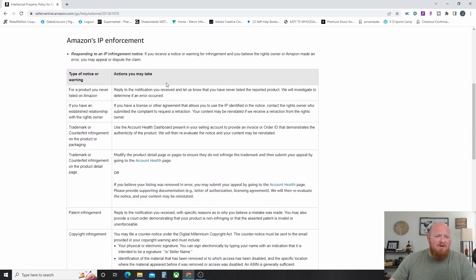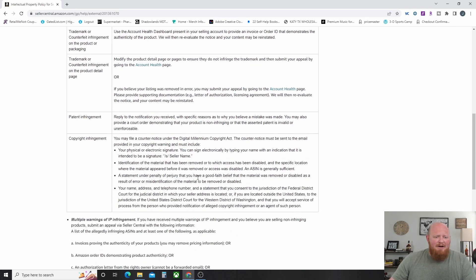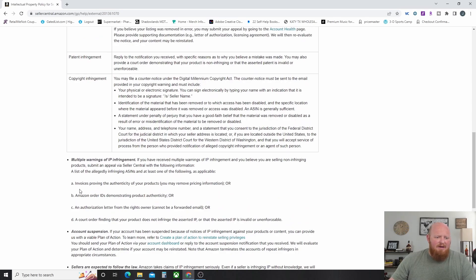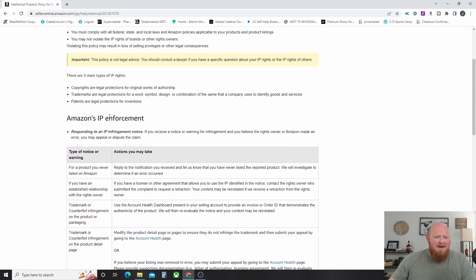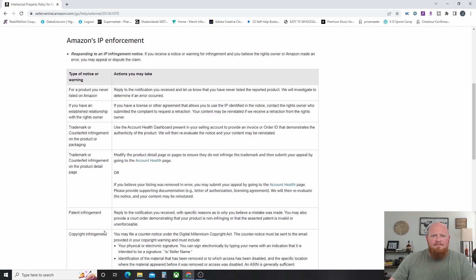If you ever get one, Amazon talks about how to address it: invoices proving authenticity, Amazon order IDs, authorization from the rights owner, a court order saying that you can do it. Amazon does give you a little bit of direction on how to handle these things and what not to do.